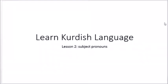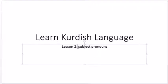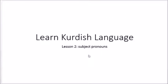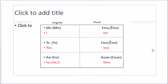Hello everyone, I am Kamal and this is our second lesson in learning Kurdish, the Sorani accent. Today we are going to talk about the subject pronouns in Sorani accent. I'm going to talk about the pronouns, the subject pronouns, then I'm going to give you some examples about them. Let's talk about them.